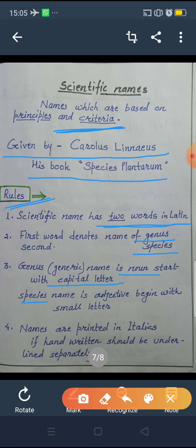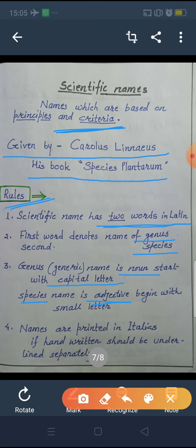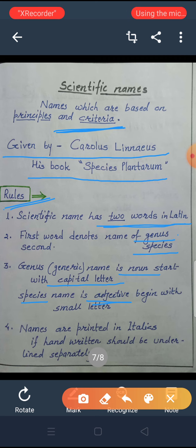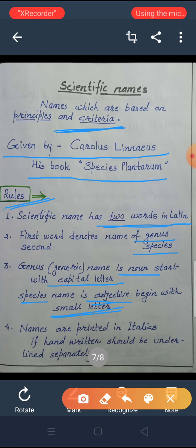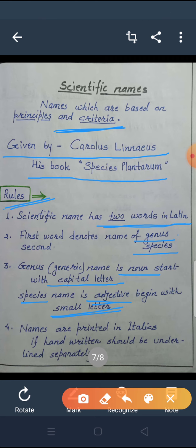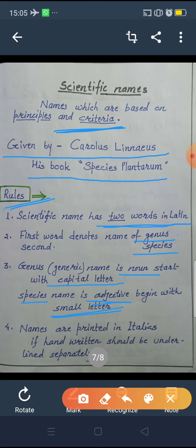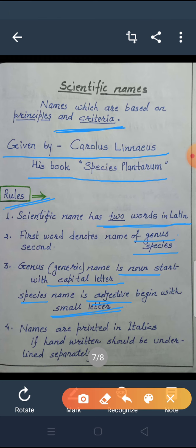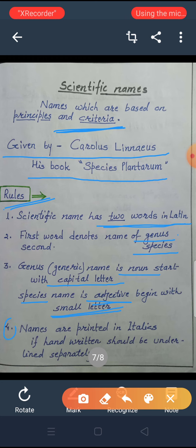The species name is an adjective which provides some information about that living organism. The species name is always written in small letters. So, two parts: genus always starts with capital letter, and species name always starts with small letter. The fourth rule: names are printed in italic font.